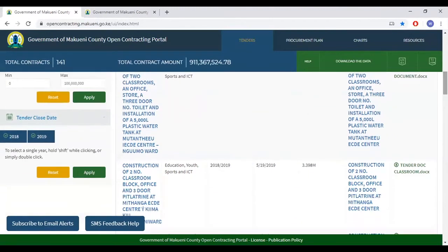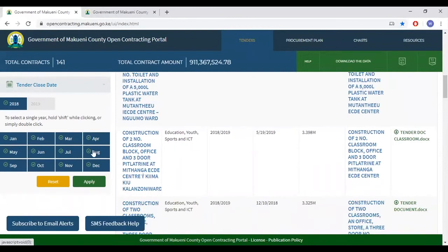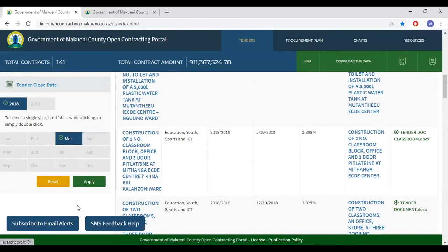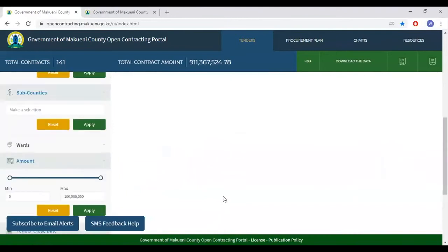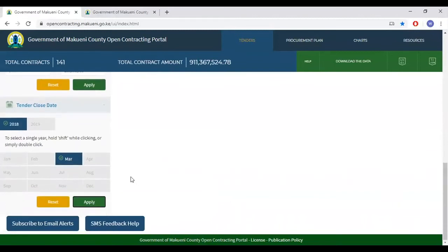If you would like to search for a tender based on its closing date, one can also do so. The years provided — 2018 and 2019 — have already been automatically selected. If the year you're interested in is 2018, deselect 2019. It will also provide the months from which you'd like to select. So if the tender you're interested in was closed in March 2018, deselect all other months and only remain with March, then click apply. At the moment there are no such tenders, but you have the ability to change the filters per your interest.